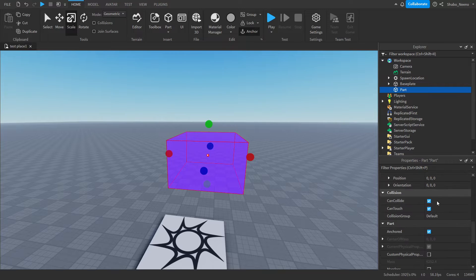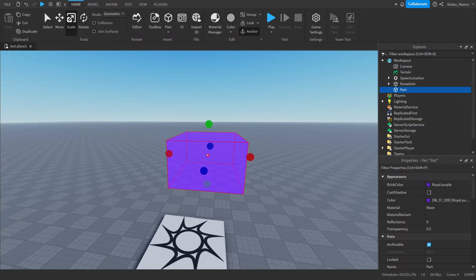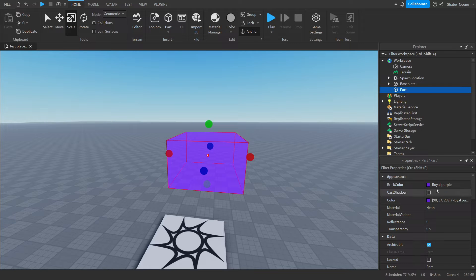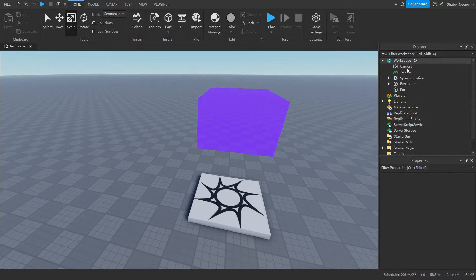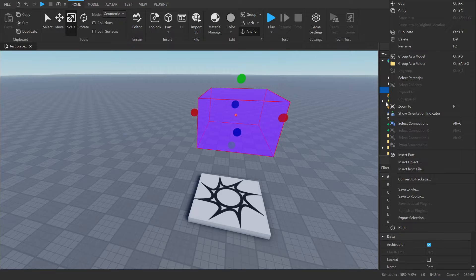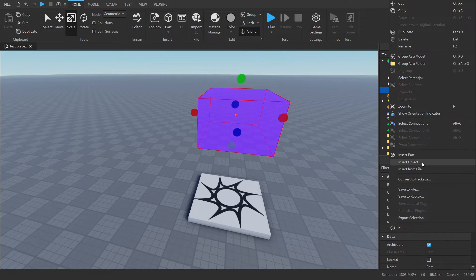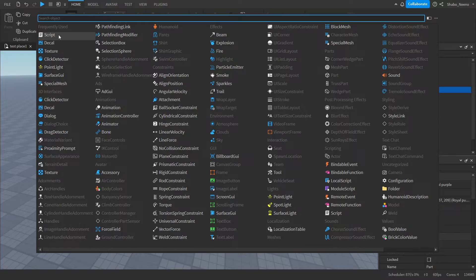You're also going to want to go to Properties and turn off Collision. Select the part, scroll down and turn this off. Now we're going to go to Explorer again, right click the object, Insert Object, and then insert a Script.